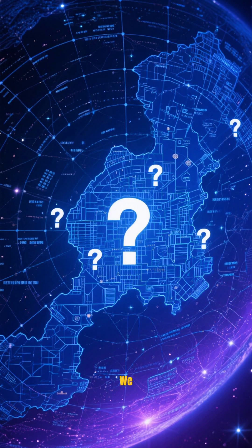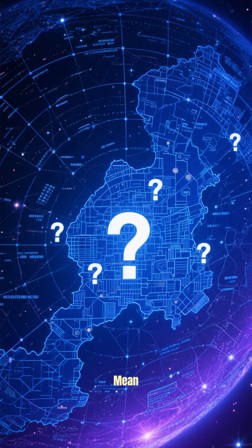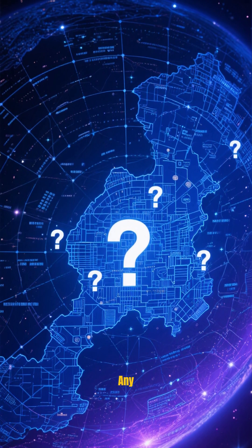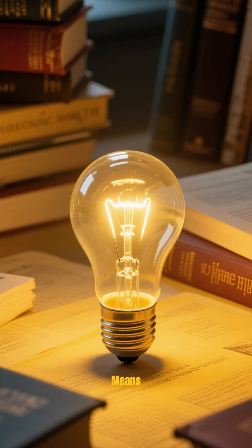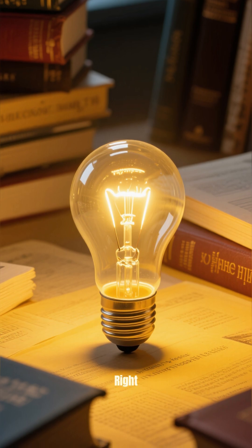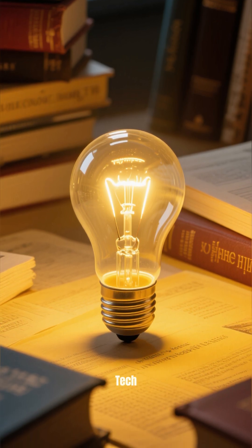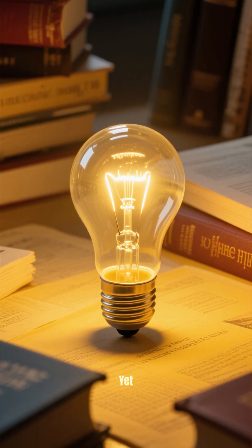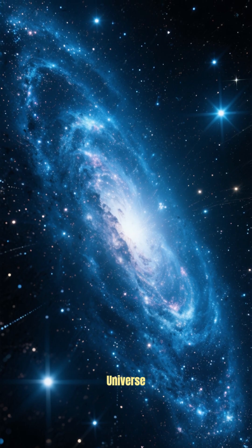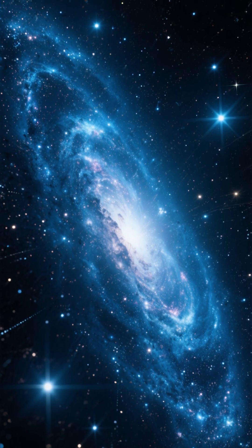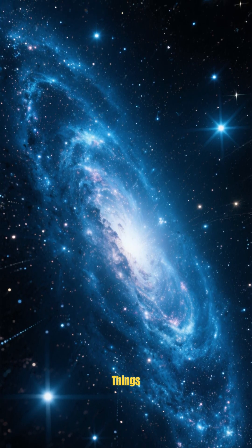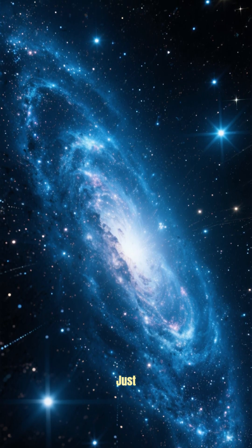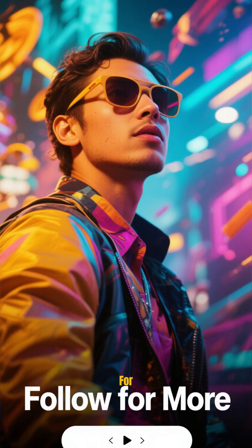So if we haven't found one yet, it doesn't mean that there aren't any out there. It just means that we're probably not looking in the right places or we haven't developed the tech to see it yet. Either way, the universe is big, and there are probably a lot of things out there that we just can't detect.